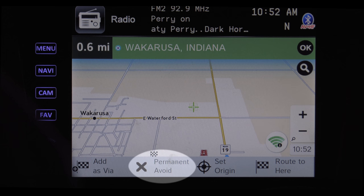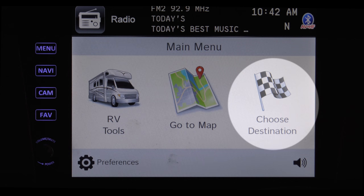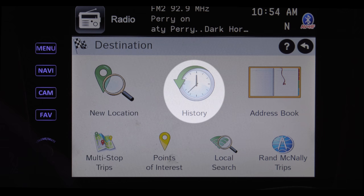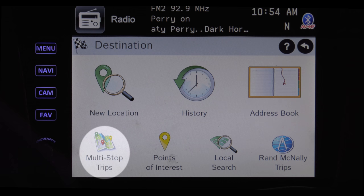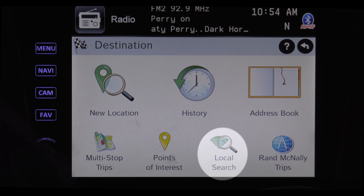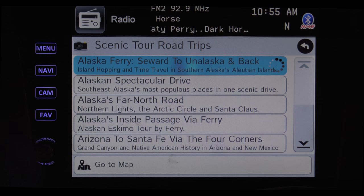Permanent Avoid allows you to draw a box around places you'd rather not go. Tapping Set Origin uses your current location as a starting point. To set the location of wherever you want to go, tap the Choose Destination button. Tapping New Location is where you type in the address of where you'd like to go. History pulls up places you've recently stopped at. Address Book pulls up your stored and saved locations. Multi-stop Trip allows you to stop at a number of locations along the way. Points of Interest can give you some great ideas. If you know the name of a place but not the specific address, Local Search is how you find it. And Rand McNally Trips pulls up a number of places to see, not only from the city you are in or going to, but from around the country.